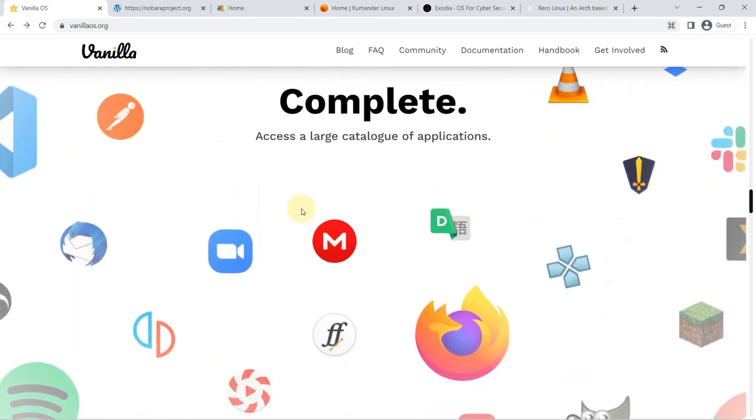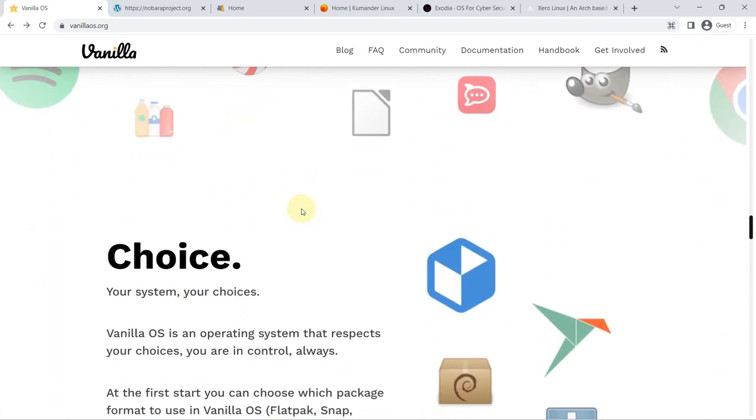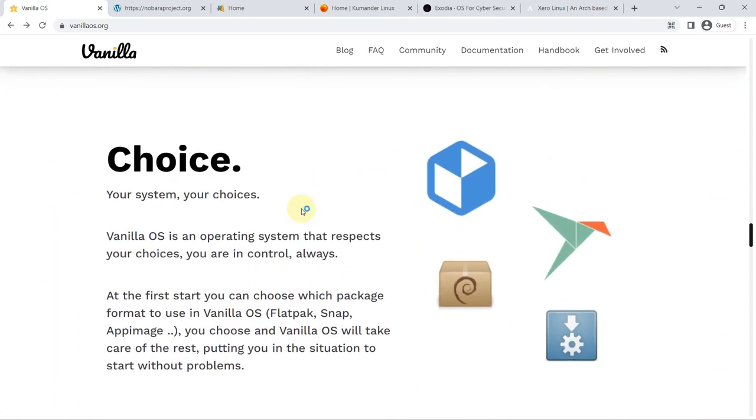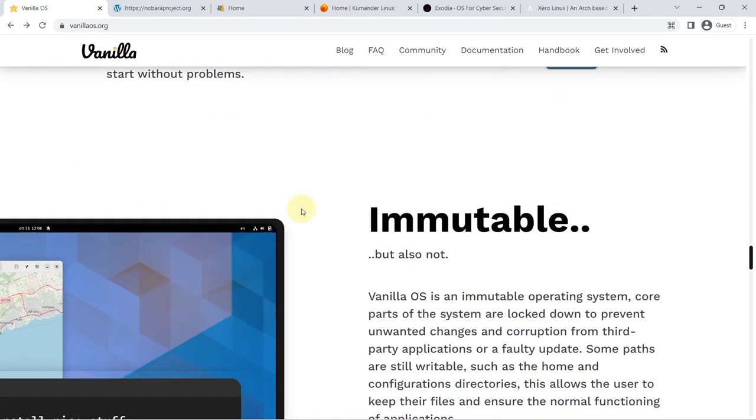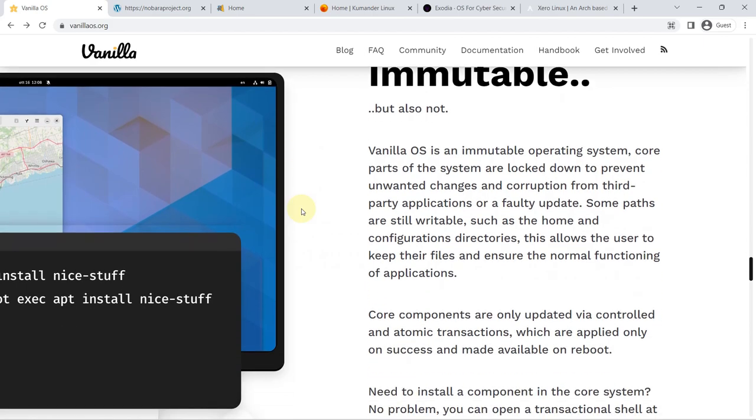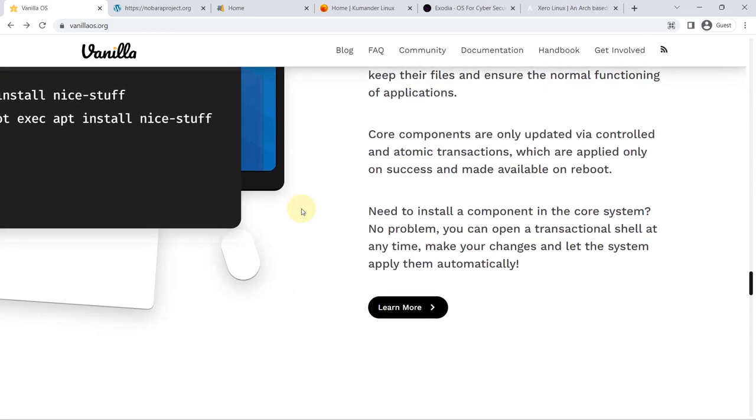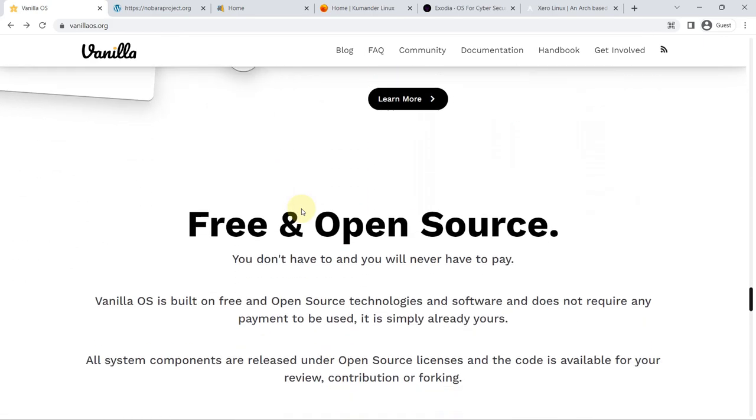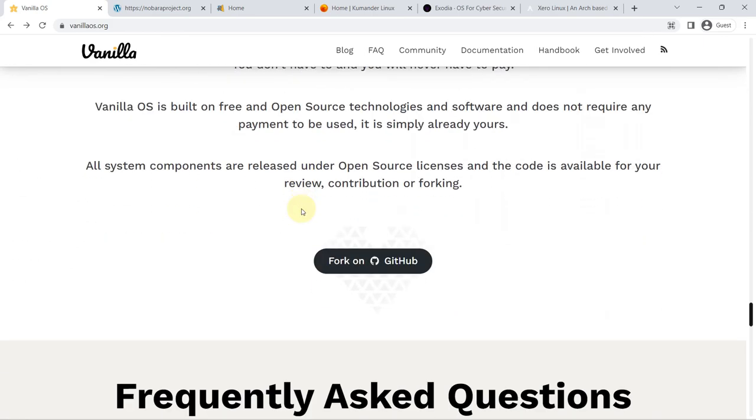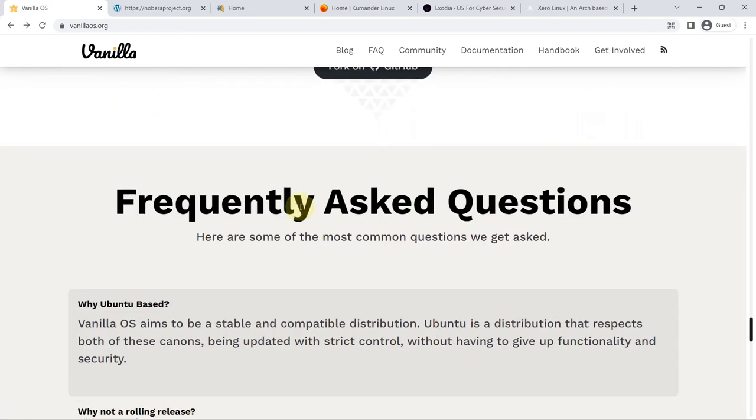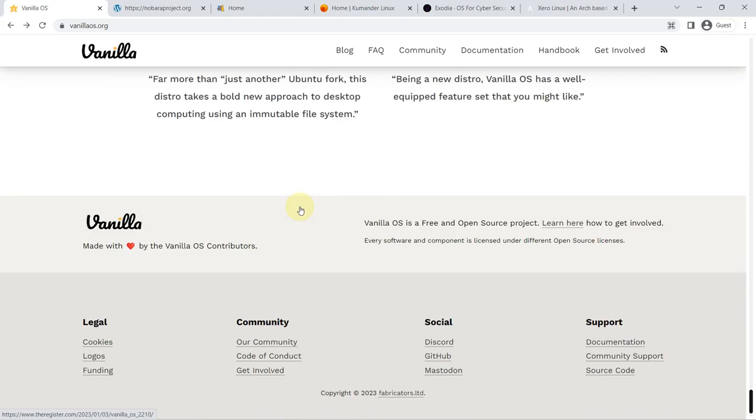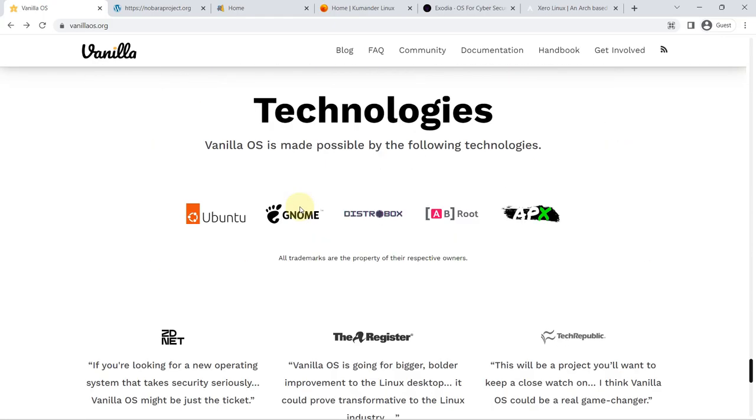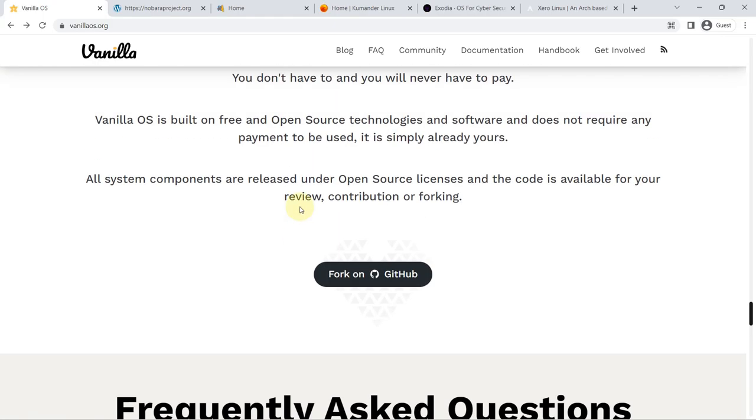immutable. That is, most of its file system is read-only, and updates do not override the file system. This way, if something goes wrong with the update, it can be downloaded and automatically reverted to the original version, so